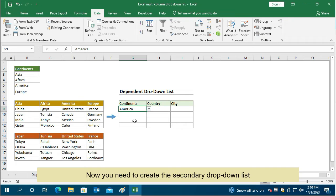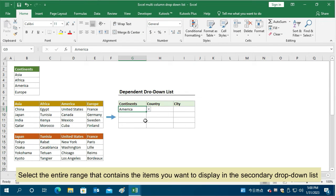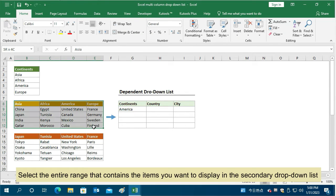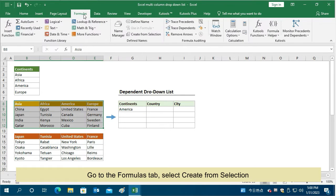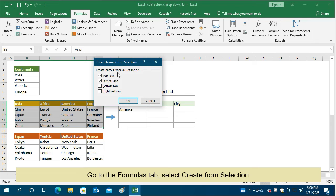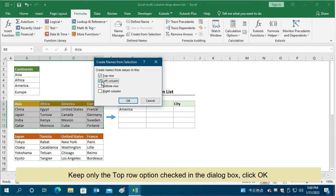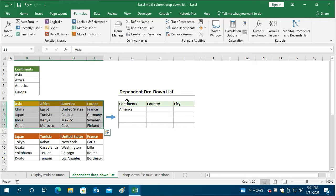Now you need to create the secondary drop-down list. Select the entire range that contains the items you want to display in the secondary drop-down list. Go to the Formulas tab, select Create from Selection. Keep only the Top Row option checked in the dialog box, then click OK.